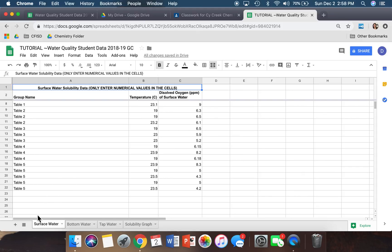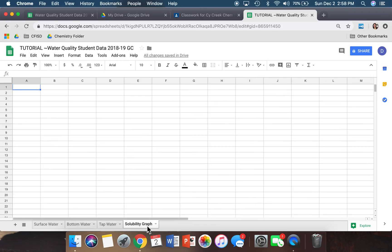Once you see this, you'll see there is a Surface Water tab, a Bottom Water tab, a Tap Water tab, and a Solubility Graph tab. All your tabs should have data except for the Solubility Graph tab — this tab should be completely blank because this is where we are going to enter our chart.